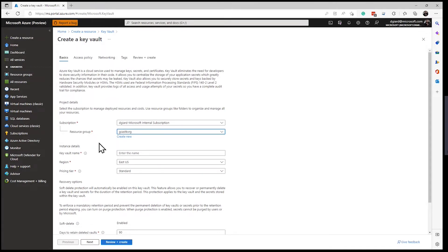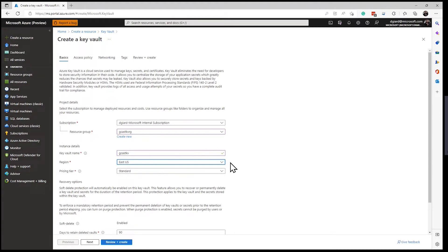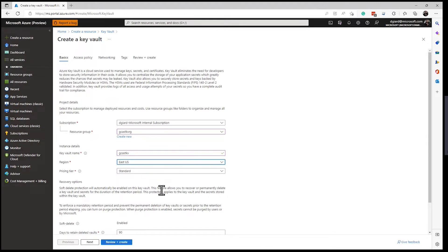And then I have to give this thing a name. I'm going to call this Key Vault Gcast KV for Key Vault, and a region. And the region, I want to think about who's going to access the information in this Key Vault. Where are they located? I want to minimize the latency. So I'm going to put it in the US here. It happens to be the default, and I'm in the eastern half of the US where I'm recording this. So that's fine.